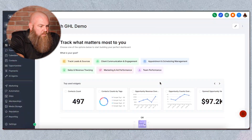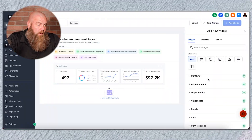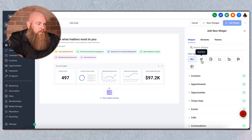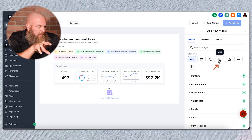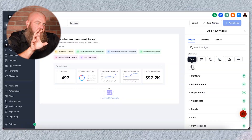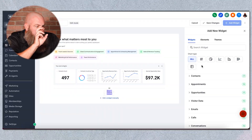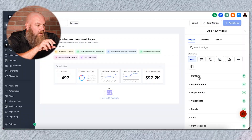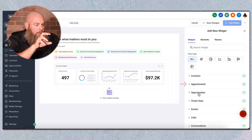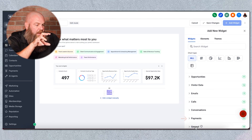Now it tells you to track what's most important to you. We're going to add a widget manually. There are tons of widgets and I'm not going to go through each one, but it breaks them up into different categories. The first thing to realize is you have different chart types: numeric, which will show a number; pie graph; line graph; bar graph; horizontal bar graph; and table. Table is super complex, and those of you that need that will know how to use it. So you first pick what kind of chart you want to show, then what data you want to get in there. We have contact data, appointment data, opportunity data, visitor data, email data, call data, conversations, payment, and some general ones.